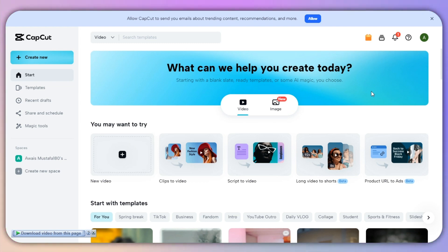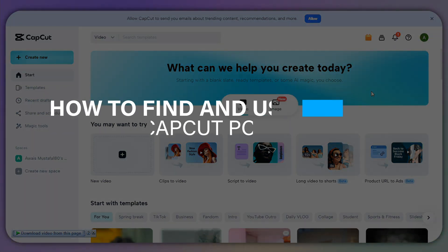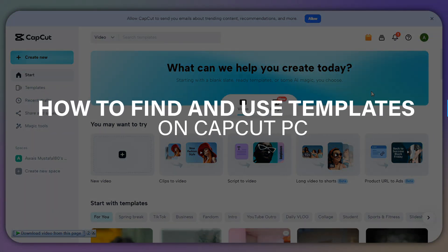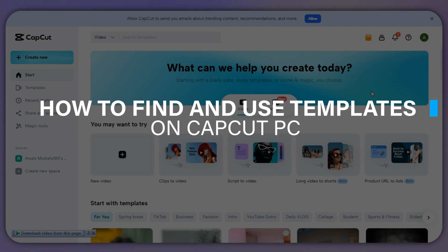Hello everyone, and in this video I will show you how you can find and use CapCut templates on PC.